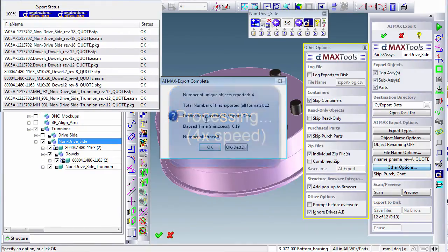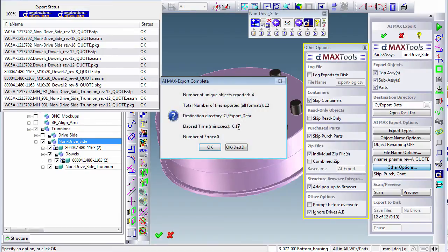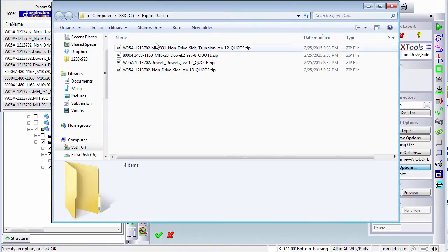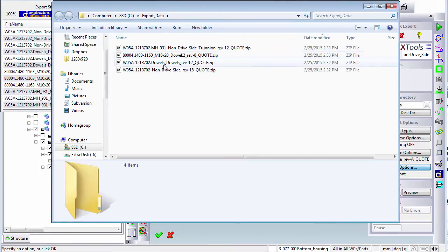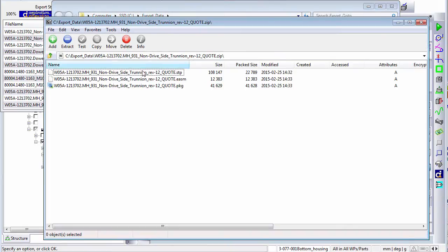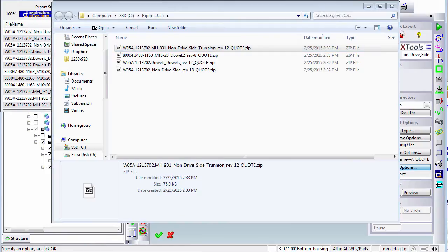When it finishes, we see that it took 19 seconds. We can open the destination directory and see our four zip files. If we open one of those, we can see the three formats for that object. With AI Max Export, it's that easy.